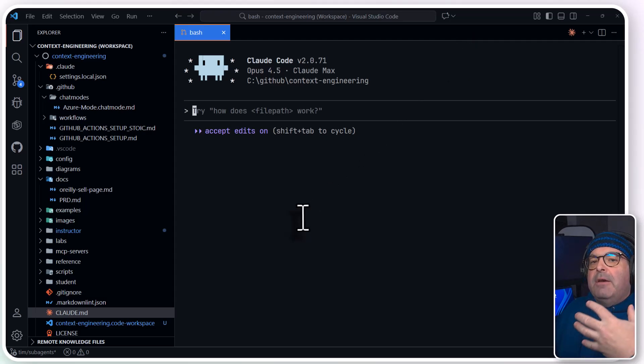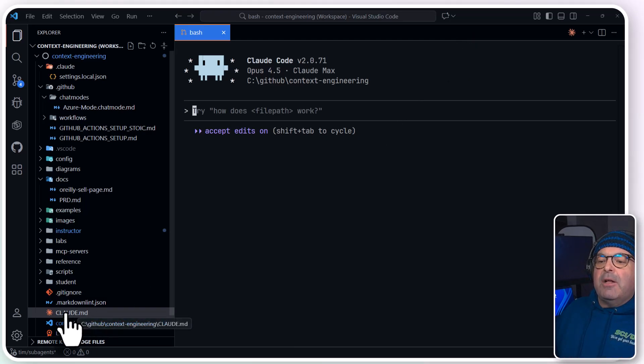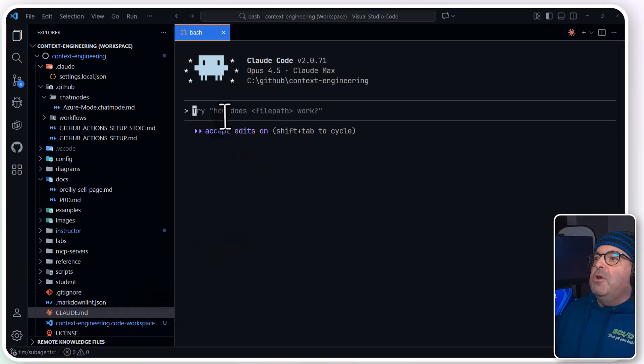But that, again, gives Claude more persistent memory, and you can add to that Claude.md in the root of your repo, and you can git ignore it if you don't want it. Now, what we want to do is work with agents.